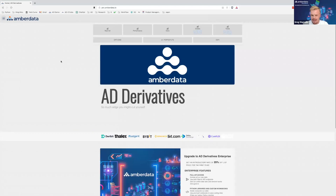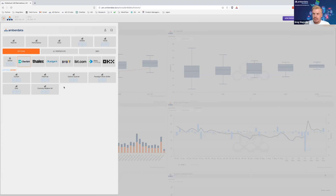Welcome to the Amber Data Derivatives GUI demo. I'll be showing how to navigate our GUI application and some of the features we have here on the app. The next sections we'd like to check out are the option scanner and the default section.